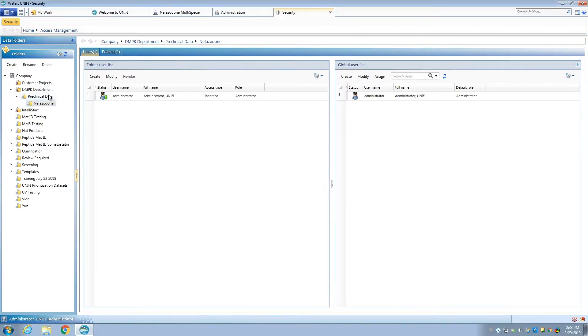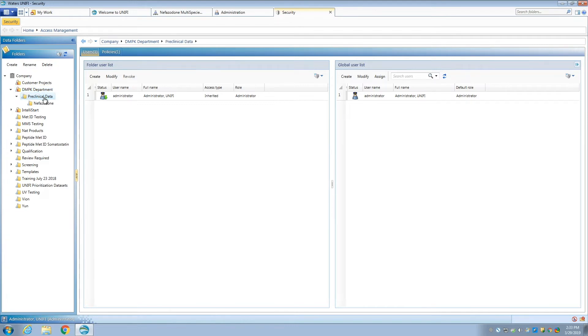UniFi runs on a compliant software package. As a drug candidate moves through development, program data can be audit-trailed if appropriate, and projects and users can be structured for regulated projects if needed.